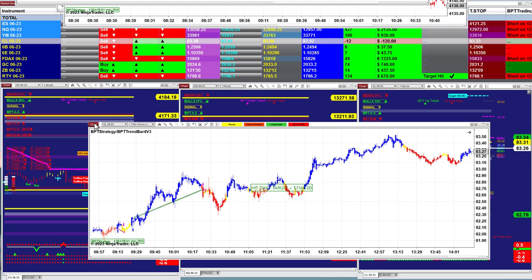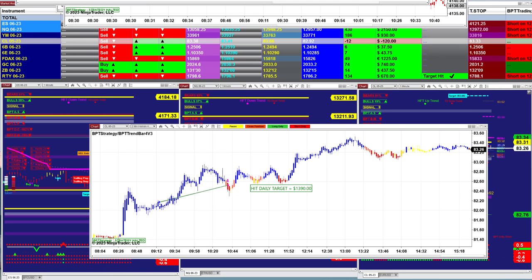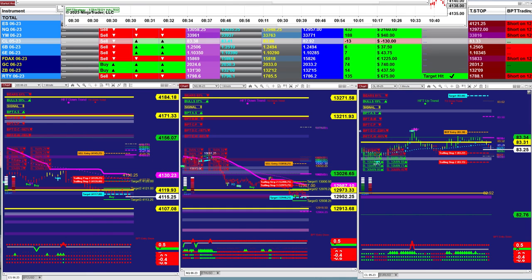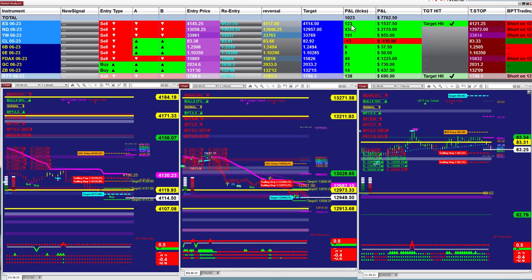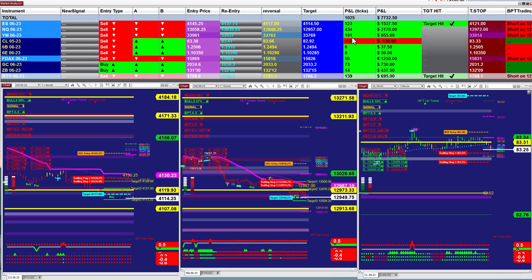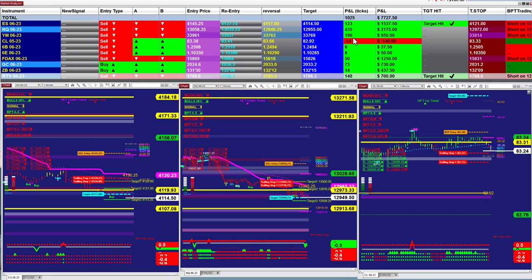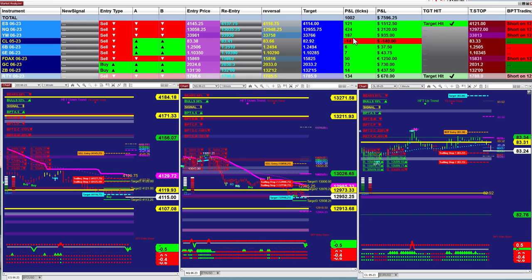We usually start the auto trade between 8:00 and 8:30, sometimes 9 o'clock. On the market analyzer we have five different automated trades. On the last entry signal we have 123 ticks on the Nasdaq, 430 ticks based on one contract, and the YM 191 ticks based on one contract.